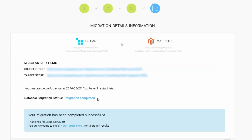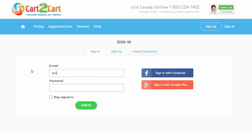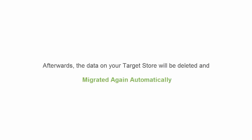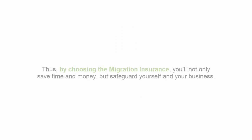When the full migration is finished, you'll have a chance to restart it again within the insurance period. To do it, simply log in to your account and click the Restart Migration button below your recent data transfer. Afterwards, the data on your target store will be deleted and migrated again automatically.